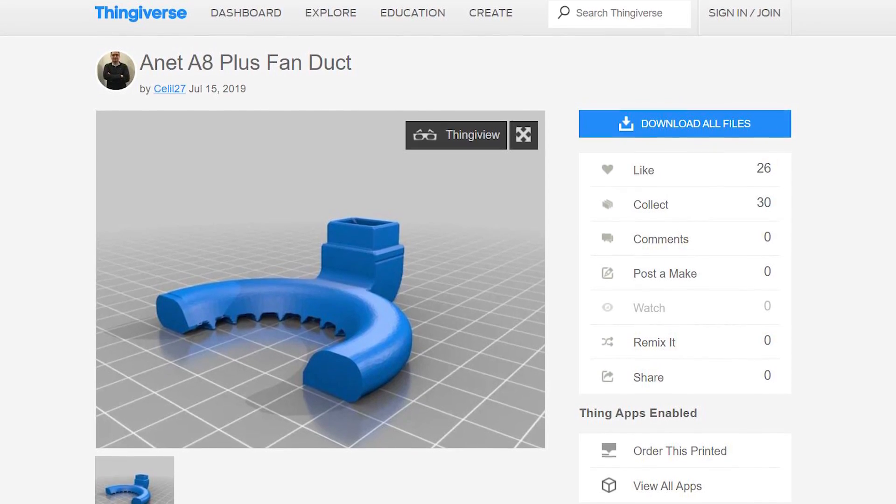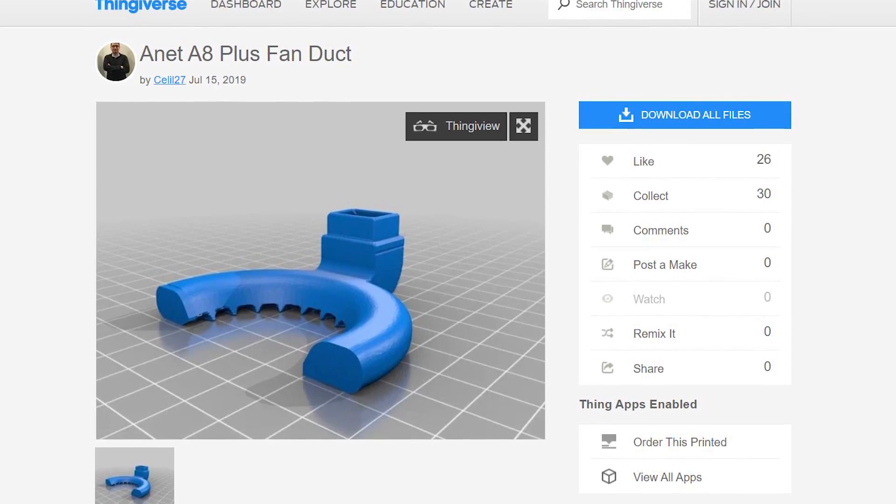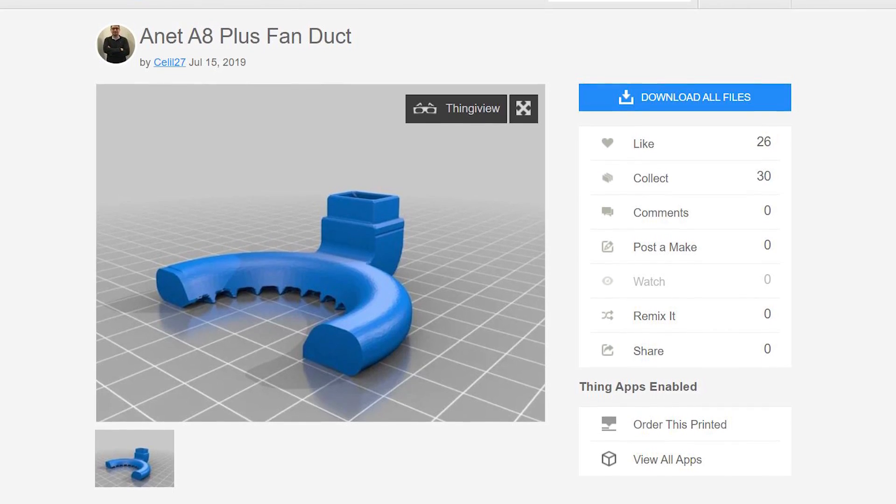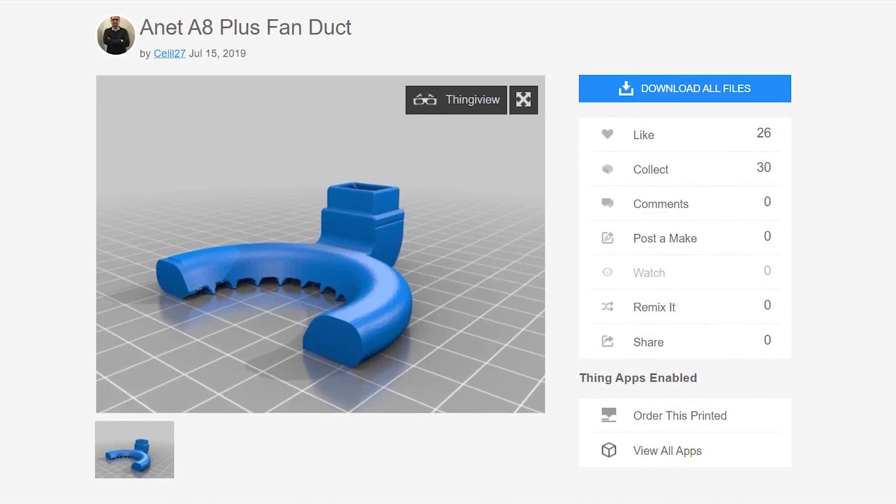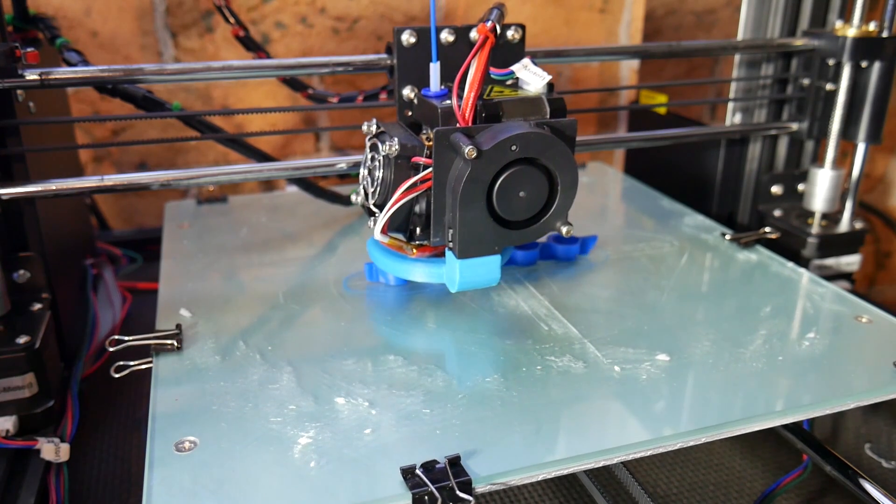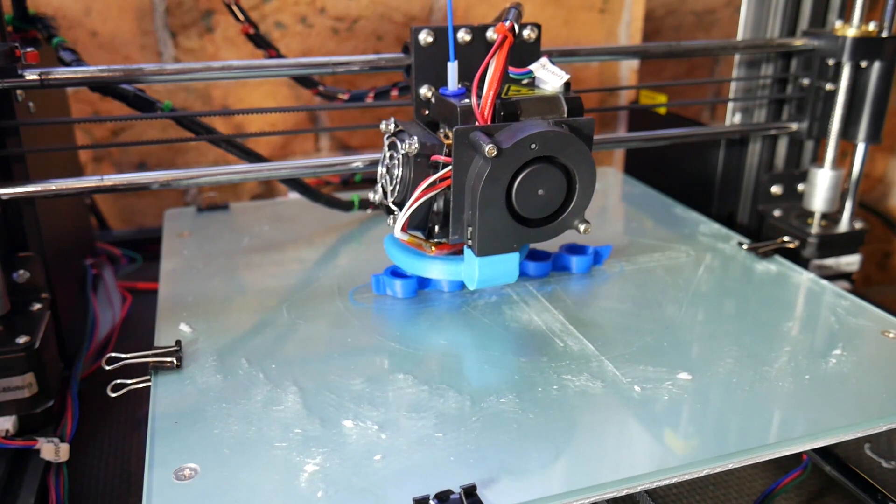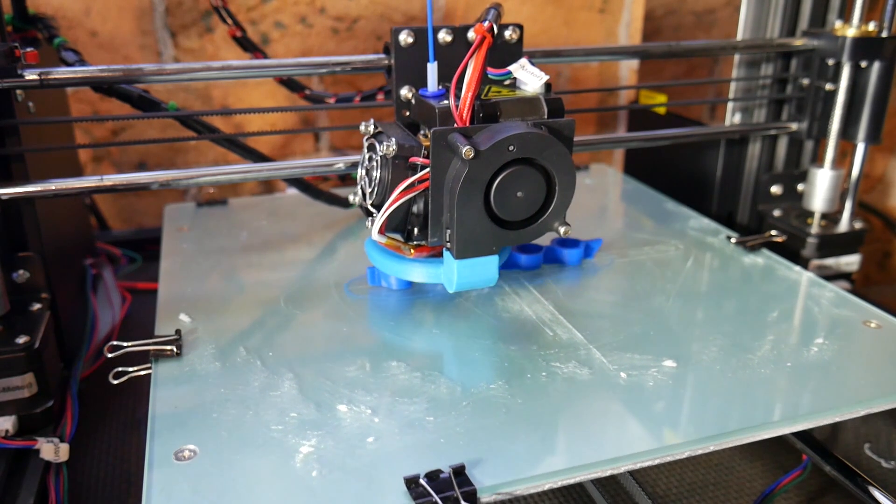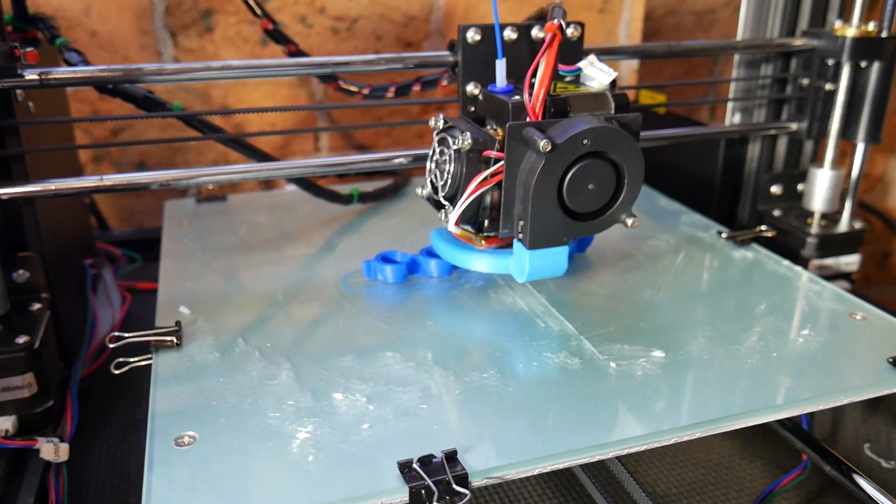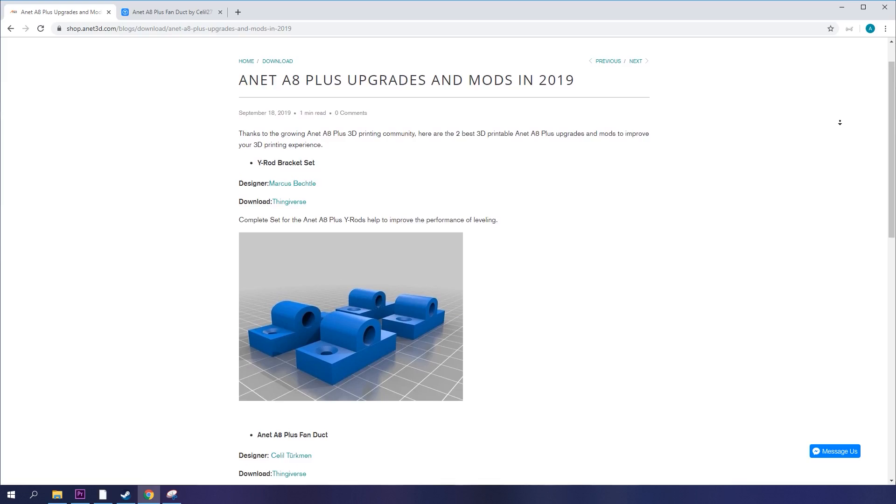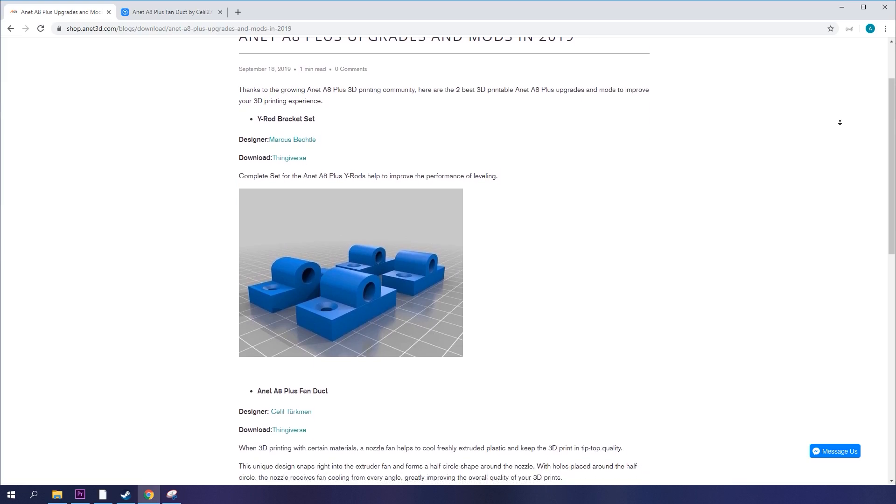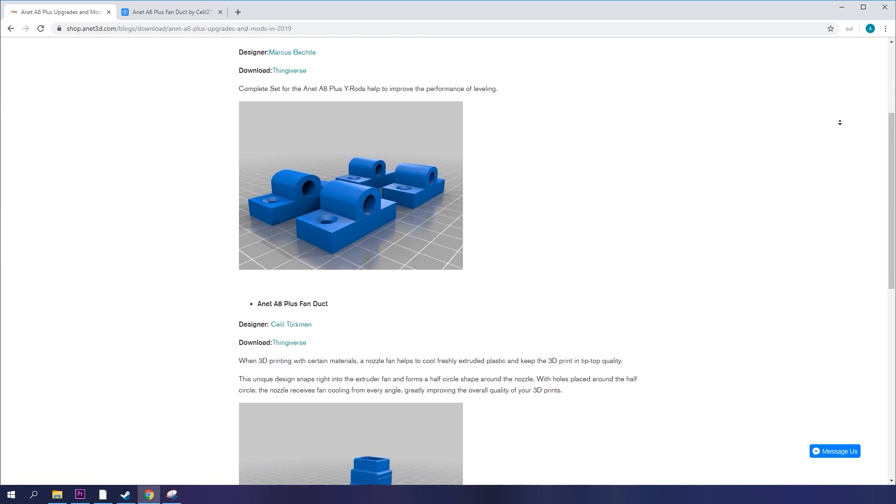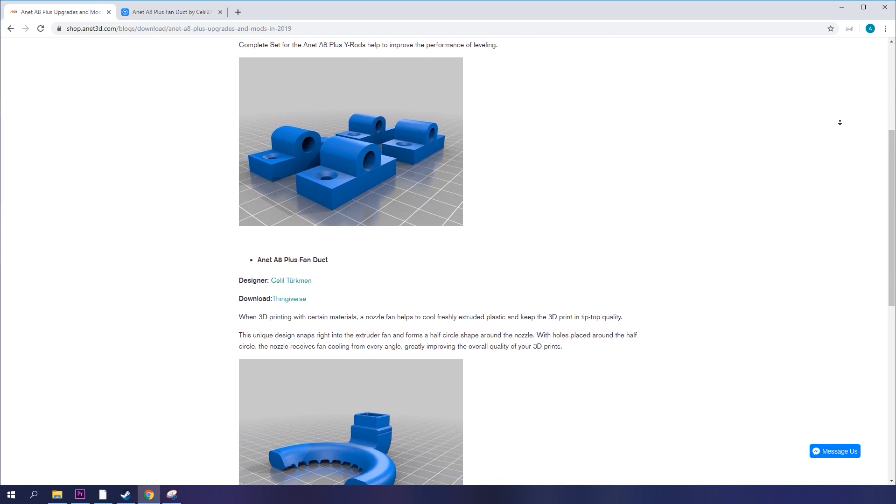well they'll buy this printer and they won't shy away from printing upgrades, so I do recommend this cooler from Cellul27 on Thingiverse. It made a decent improvement to my cooling in my tests, and Anet even seems to think so,